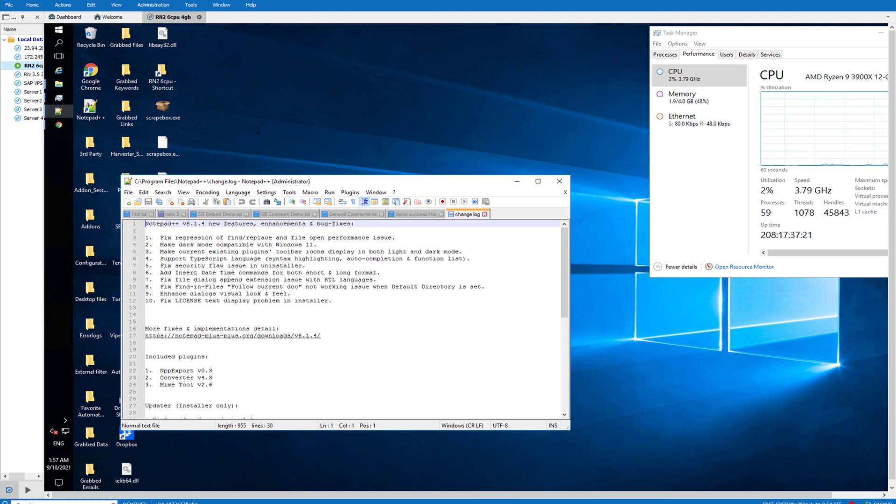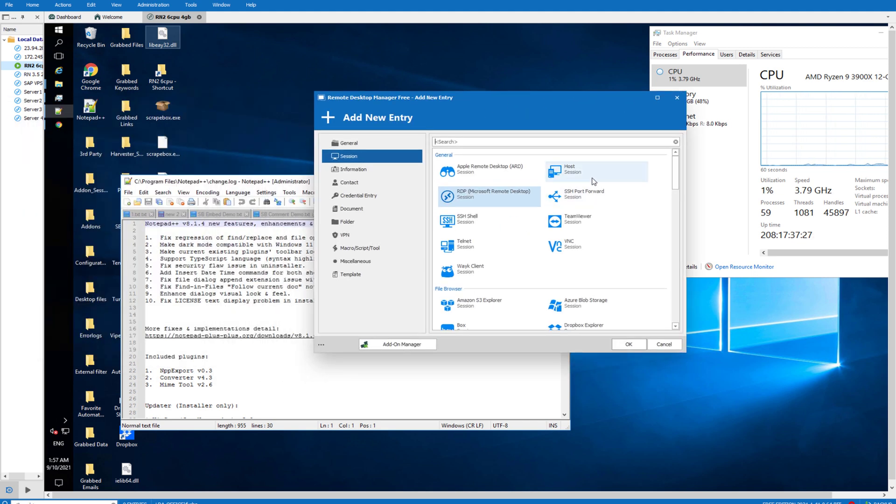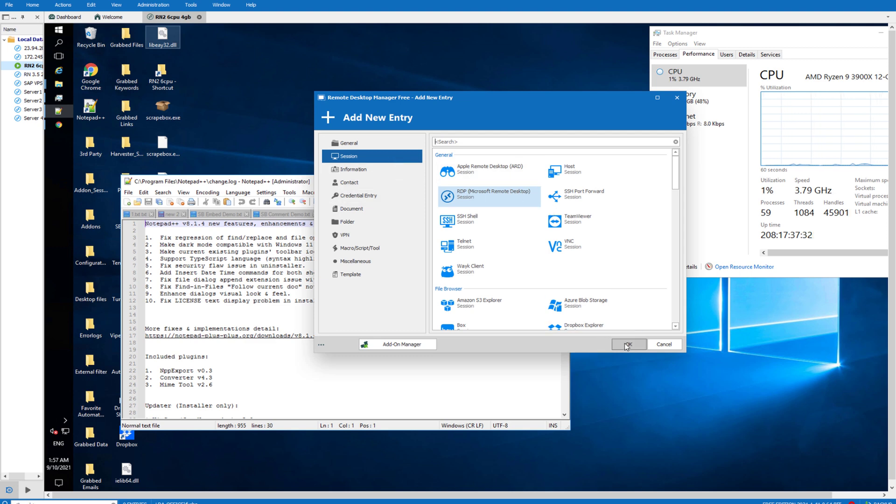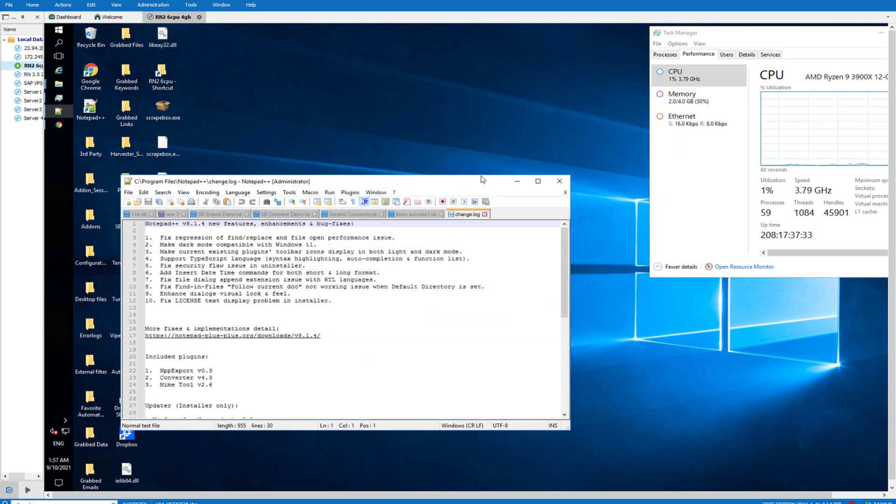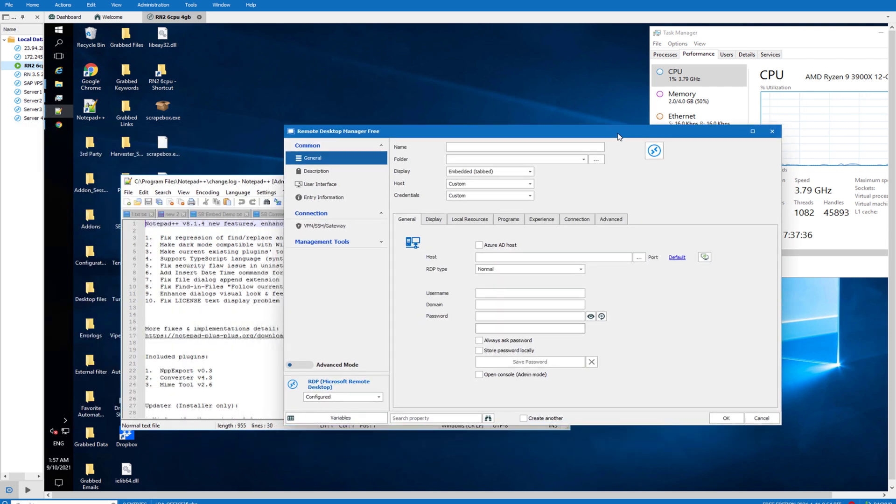Now I'll show you how to quickly add a server. You click on the plus icon in the top left corner and you add a new session, RDP Microsoft.